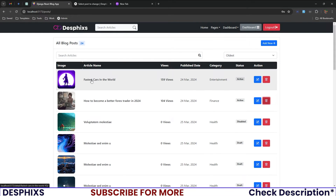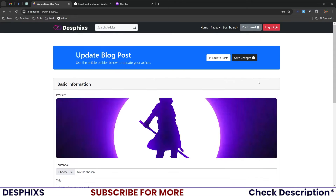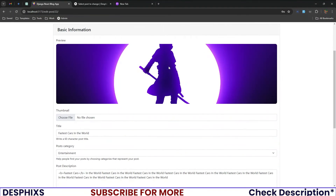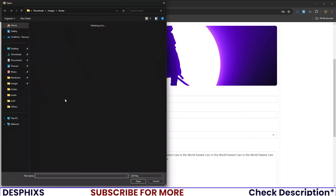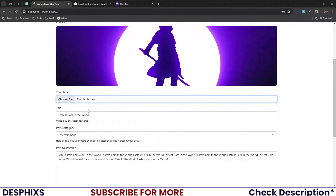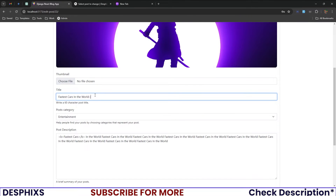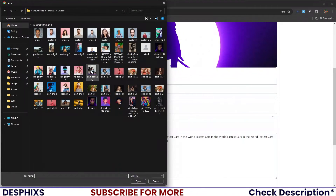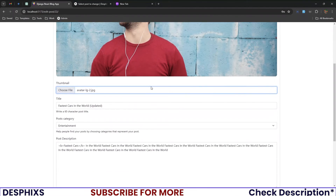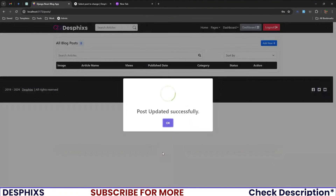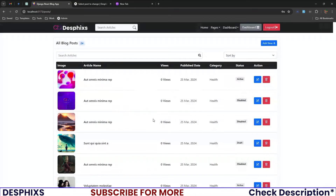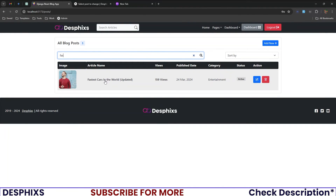You can delete or edit a post. Let's edit 'The Fastest Car in the World' — you can see the thumbnail, change the title to 'Updated', select a new thumbnail, and hit Update Post. You can see it says 'Post updated,' and searching for 'fastest car' now shows the updated title and new thumbnail.